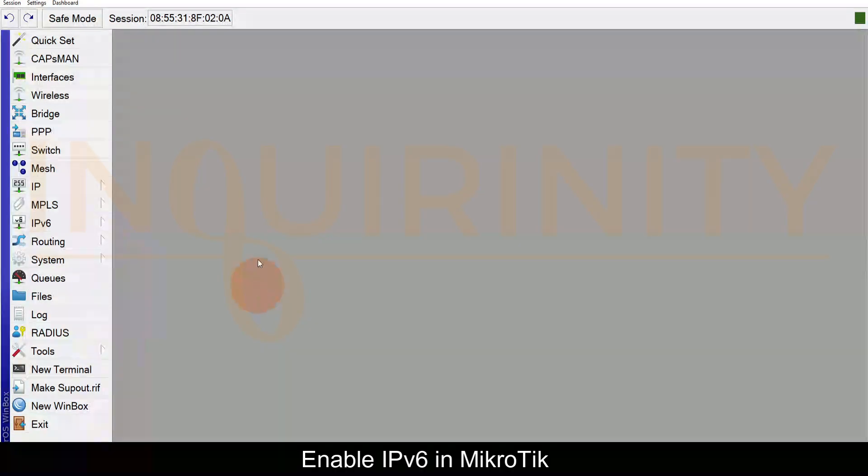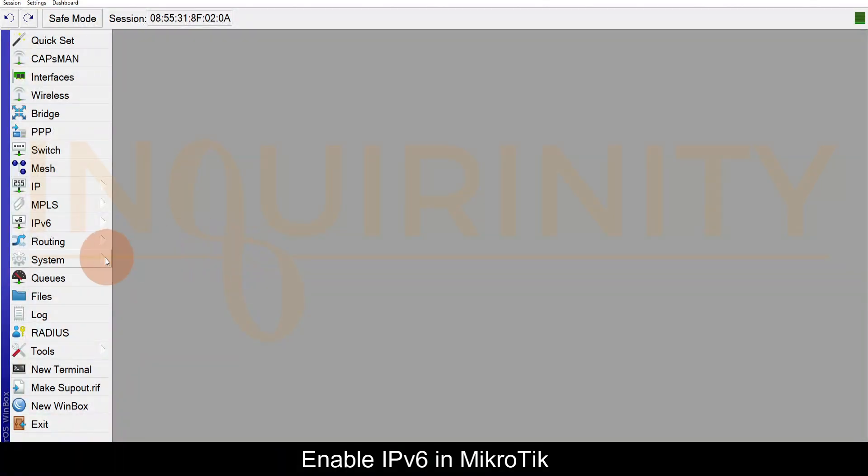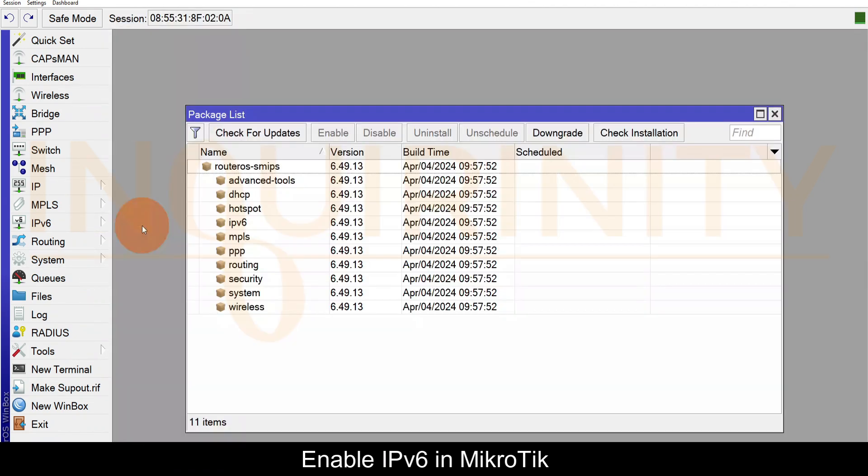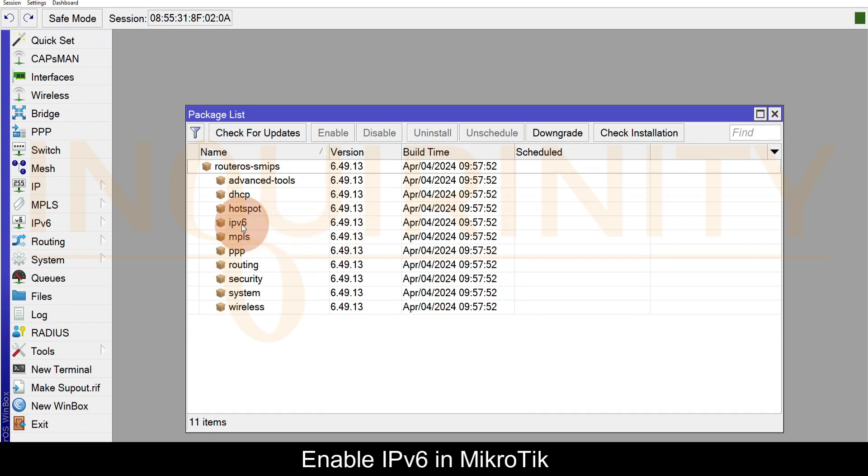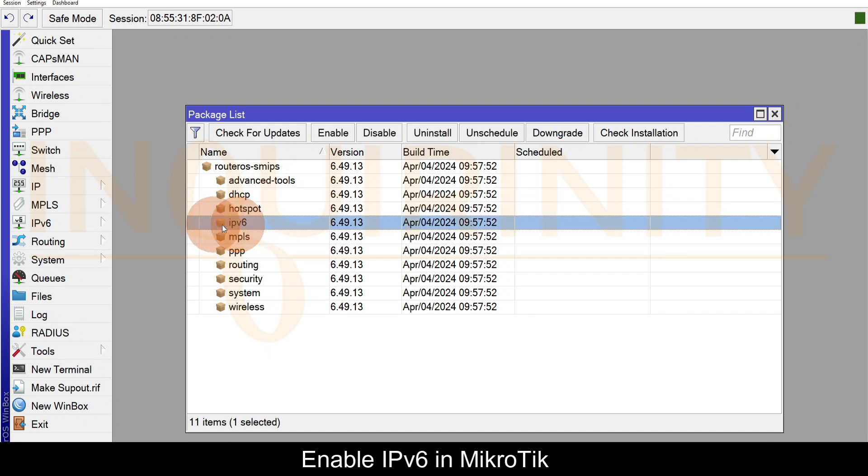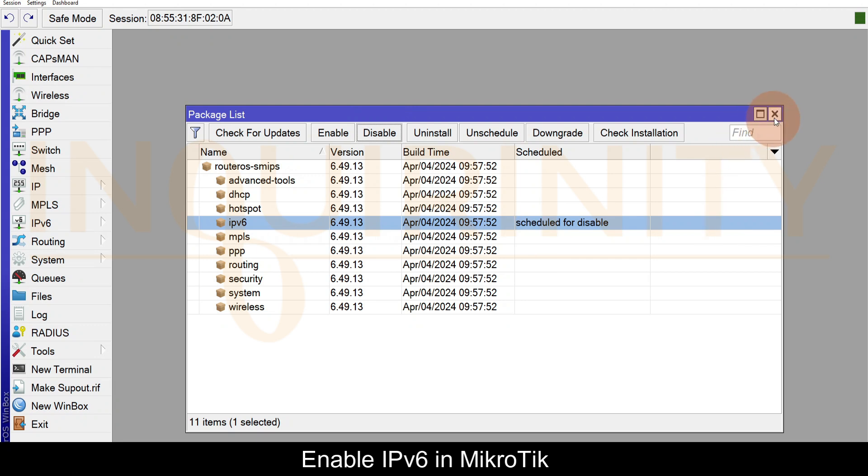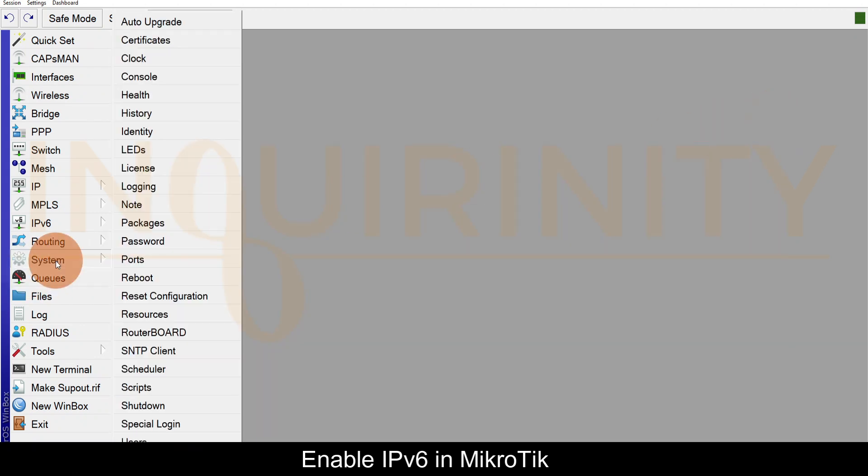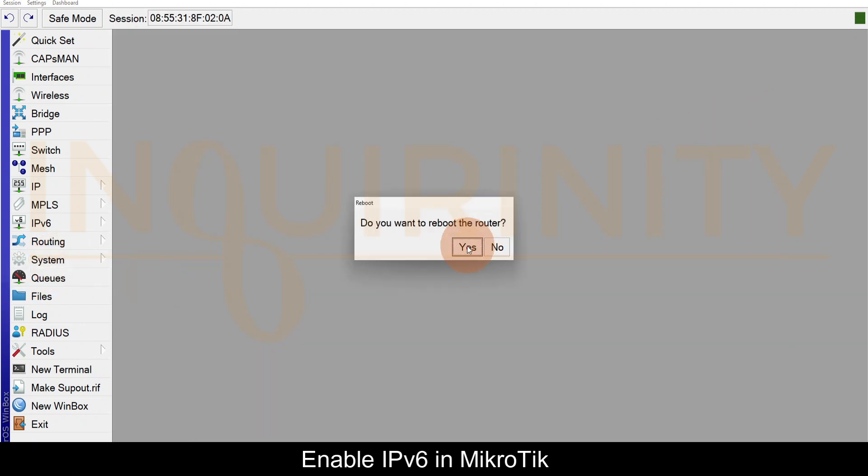Next we will purposely disable first the IPv6 in our packages because we will upgrade our MikroTik from version 6 to version 7 and see what happens in version 7. IPv6 and Disable, and of course scheduled for disable. You know the drill - System, Reboot, and yes we need to reboot the router.